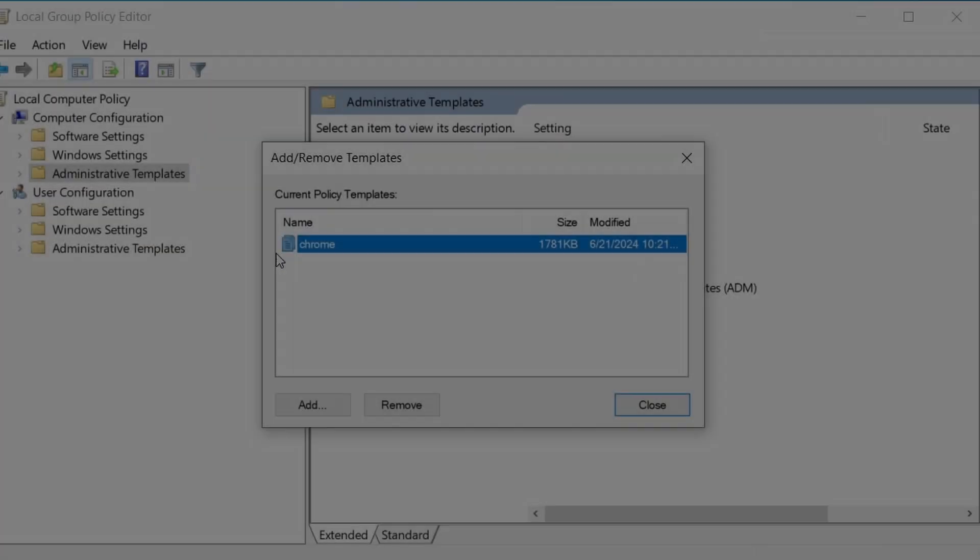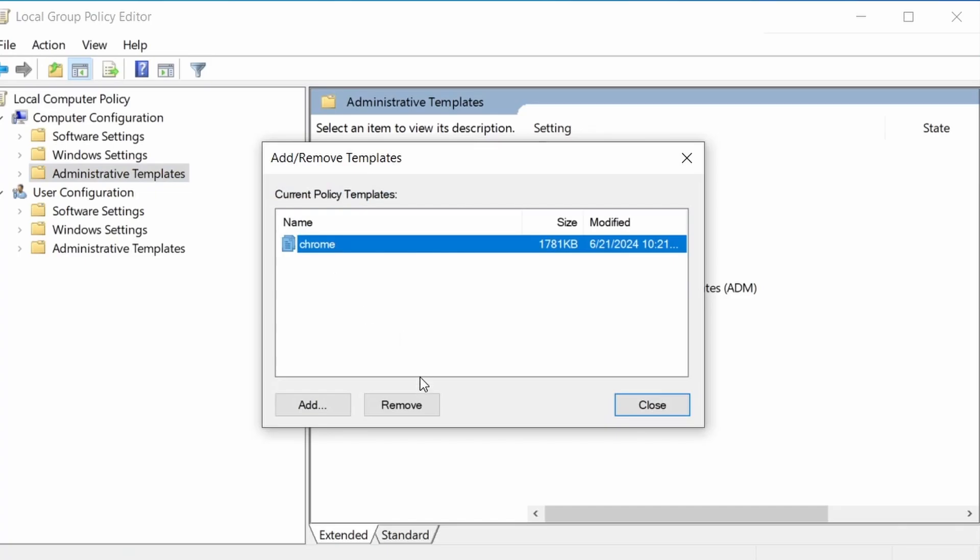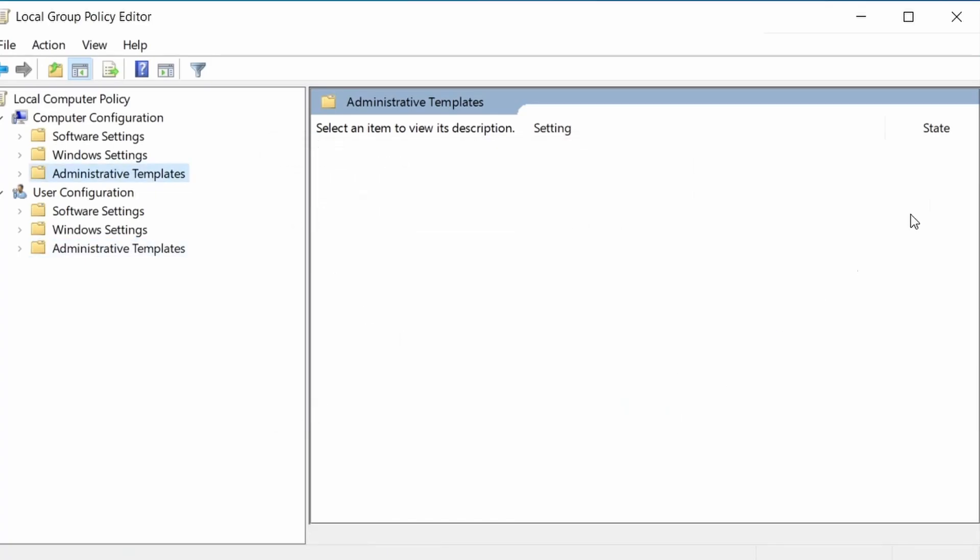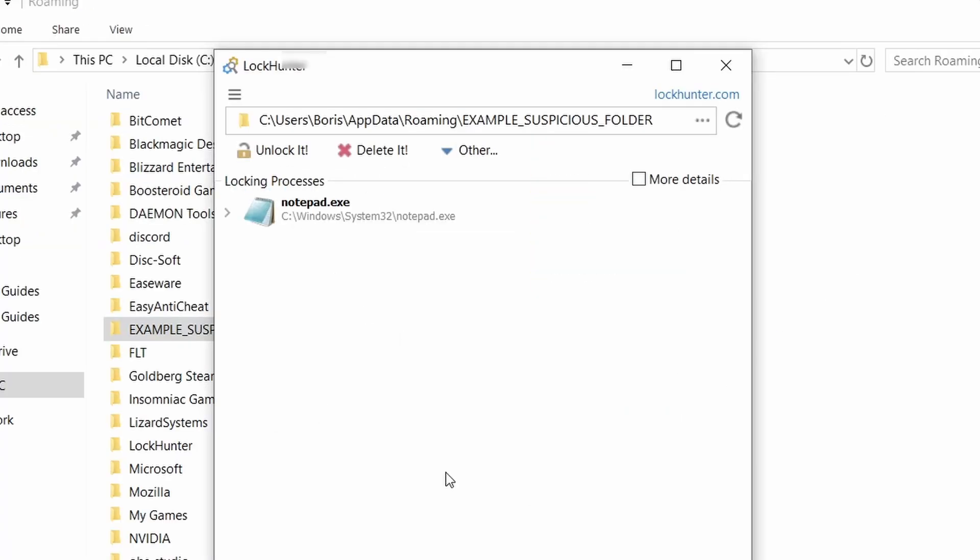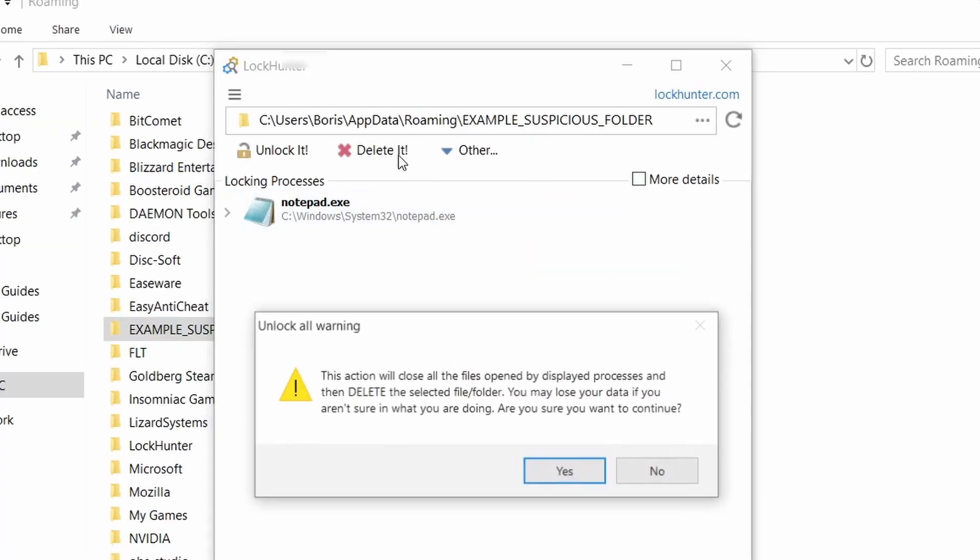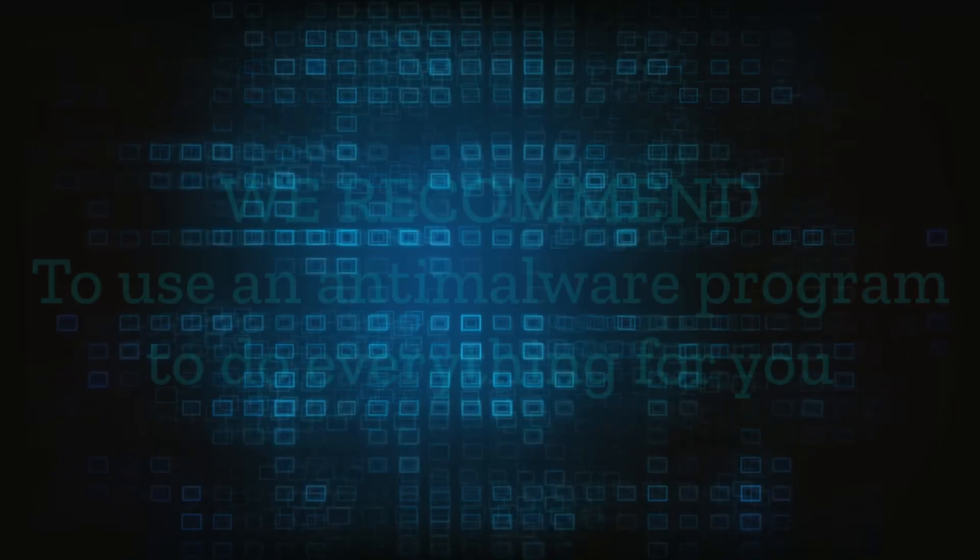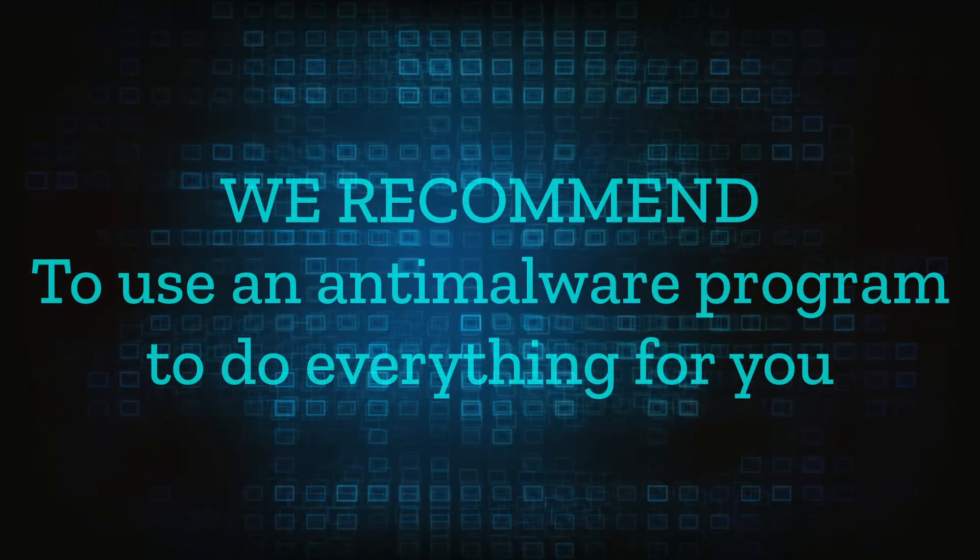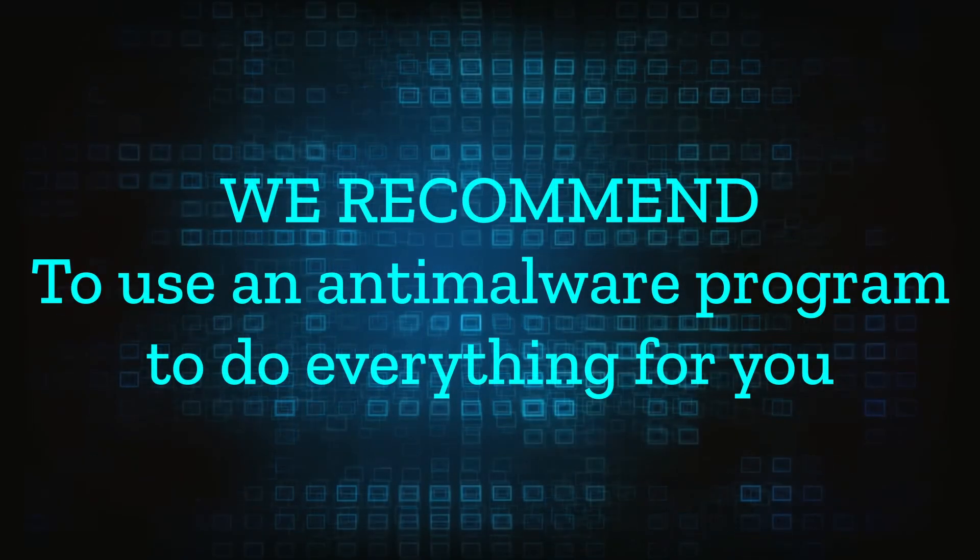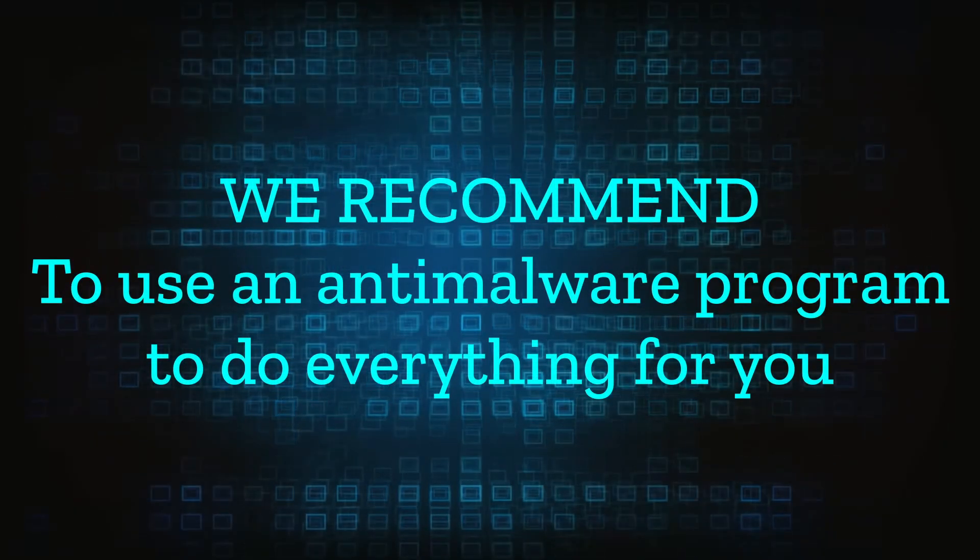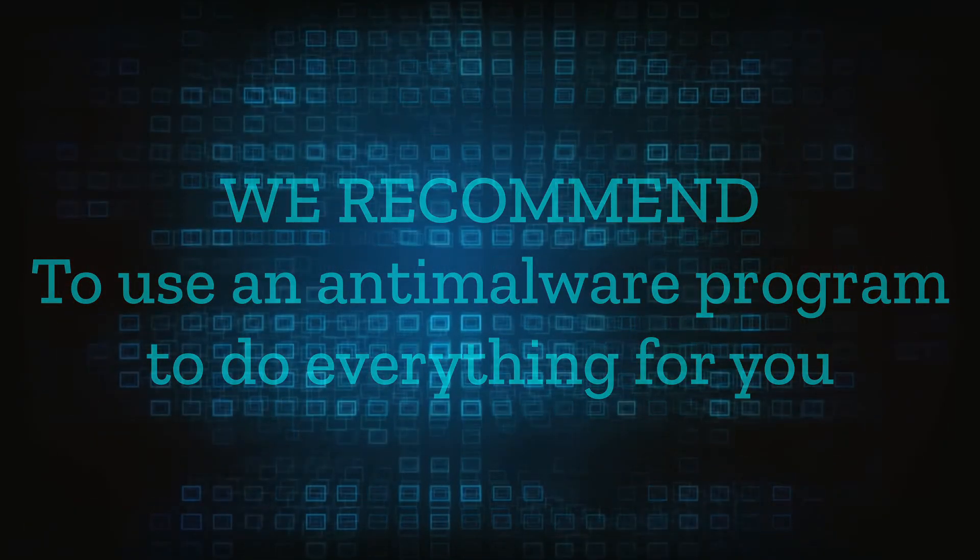However, hijackers change and evolve all the time. So despite our best efforts, we can't guarantee success in all cases. If the suggested steps don't solve everything, we recommend installing an anti-malware program to do everything for you.